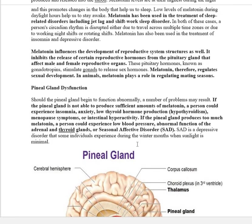Next is pineal gland dysfunction, covering what happens during hypo and hypersecretion. If the pineal gland does not produce sufficient melatonin, a person could experience insomnia, anxiety, low thyroid hormone production (hypothyroidism), menopause symptoms, or intestinal hyperactivity. If the pineal gland produces too much melatonin, a person could experience low blood pressure, abnormal function of the adrenal and thyroid glands, or seasonal affective disorder.